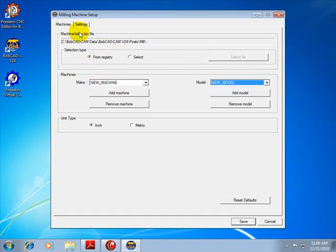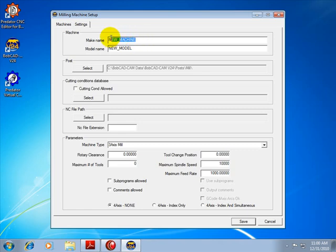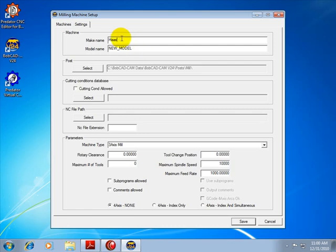To change the names, now we'll come over to our settings, and we can give this any name that we want. Let's say that we're using a Haas VF. We'll go ahead and change this to H-A-A-S for the machine make name. Let's say Haas VF. We'll just say Haas, and then our model, let's make that VF.